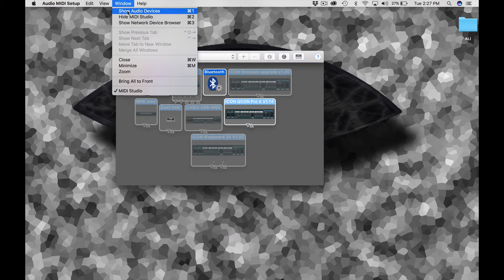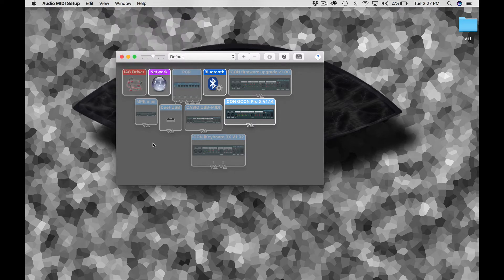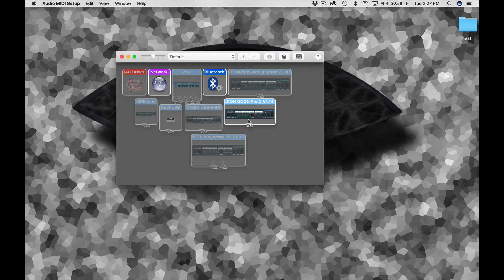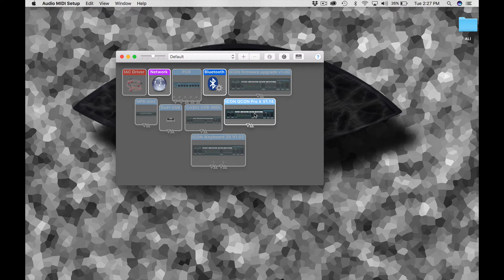Because a lot of times what will happen is when you first bring it up, it'll show the audio devices. In order to see the studio, which is what we want, window drop down, show MIDI studio. So we've already got it shown. You can see here we have, like I said, we updated this to version 1.15, but still we're showing 1.14. This is one of the issues. This is something we want to definitely come in and check.